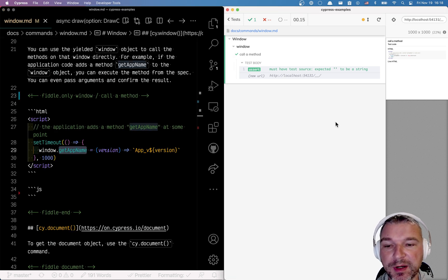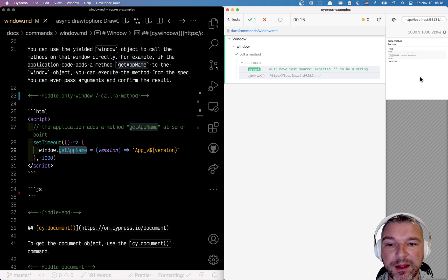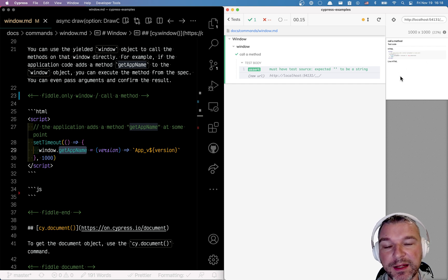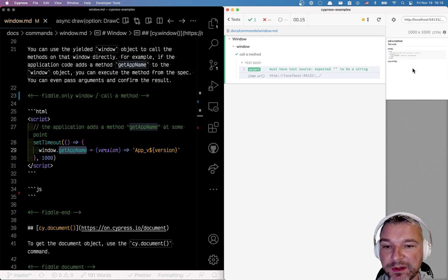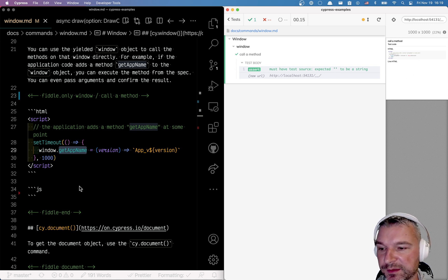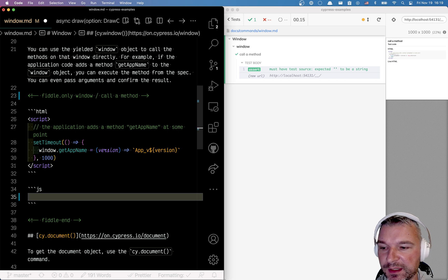The test runs in an iframe and the application runs in the iframe right next to it. The tests have direct access to the method and the window object inside the application. So in this case you will use command cy.window.